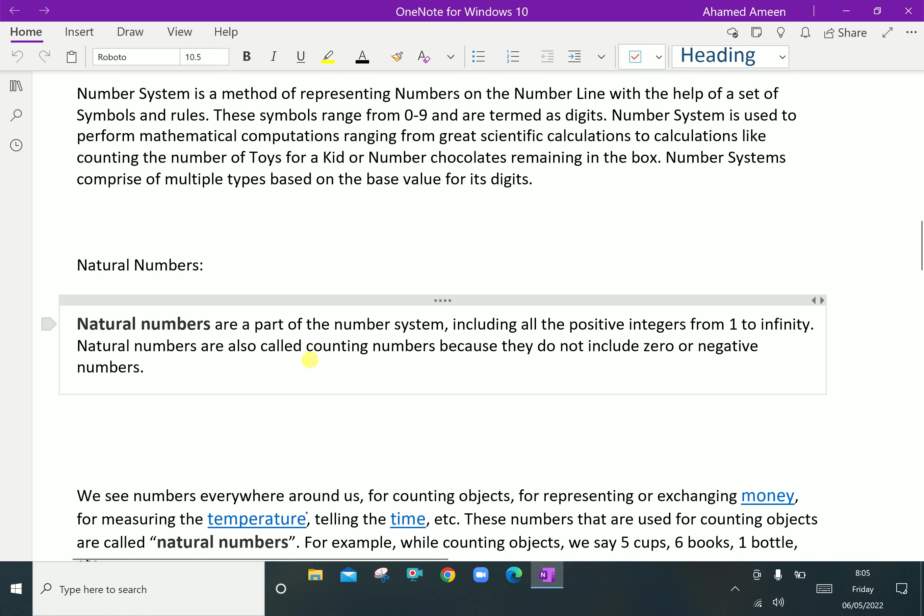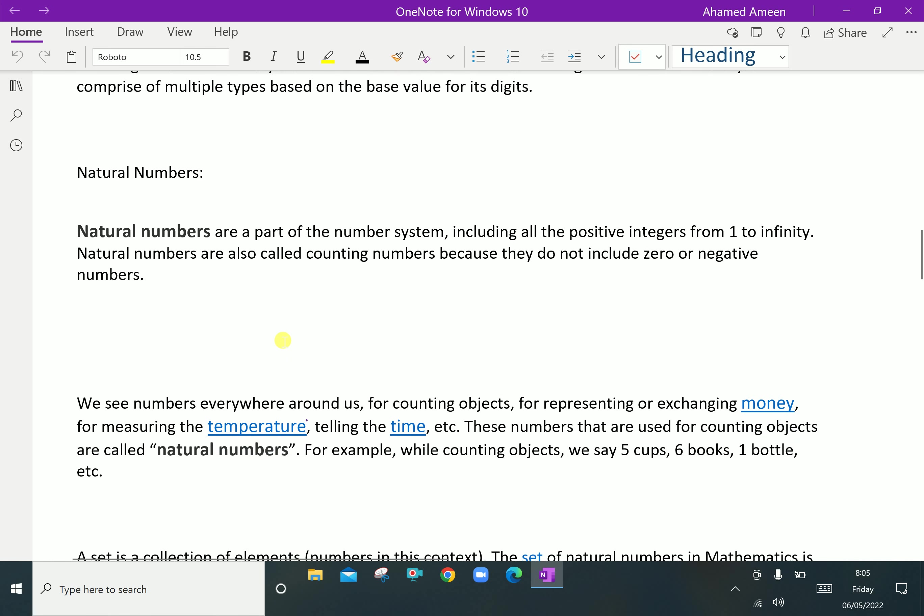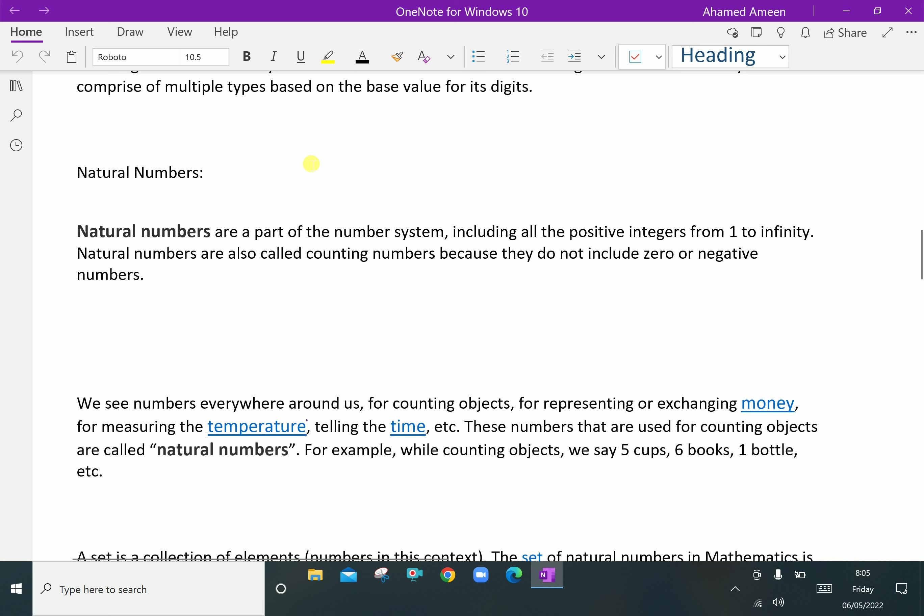First we will discuss natural numbers. Natural numbers are a part of the number system including all the positive integers from 1 to infinity. Natural numbers are also called counting numbers because they do not include zero or negative numbers.